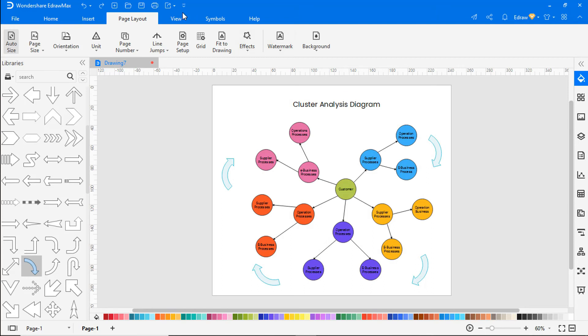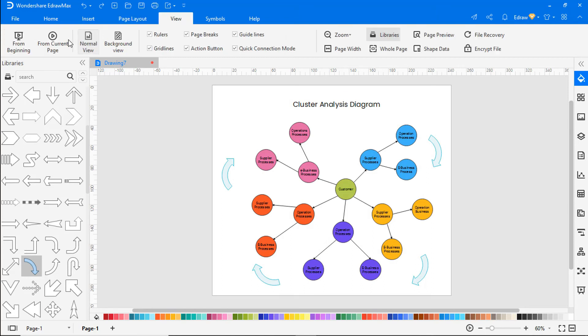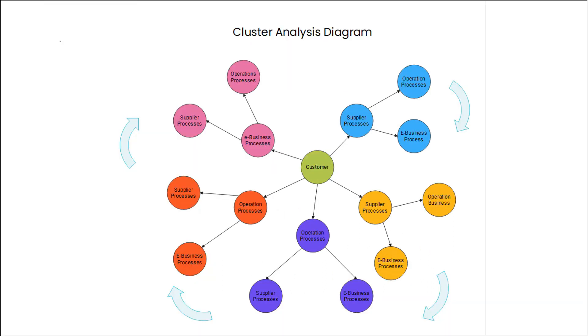Go to the view tab, click on the from current page icon to view the diagram in a single frame.